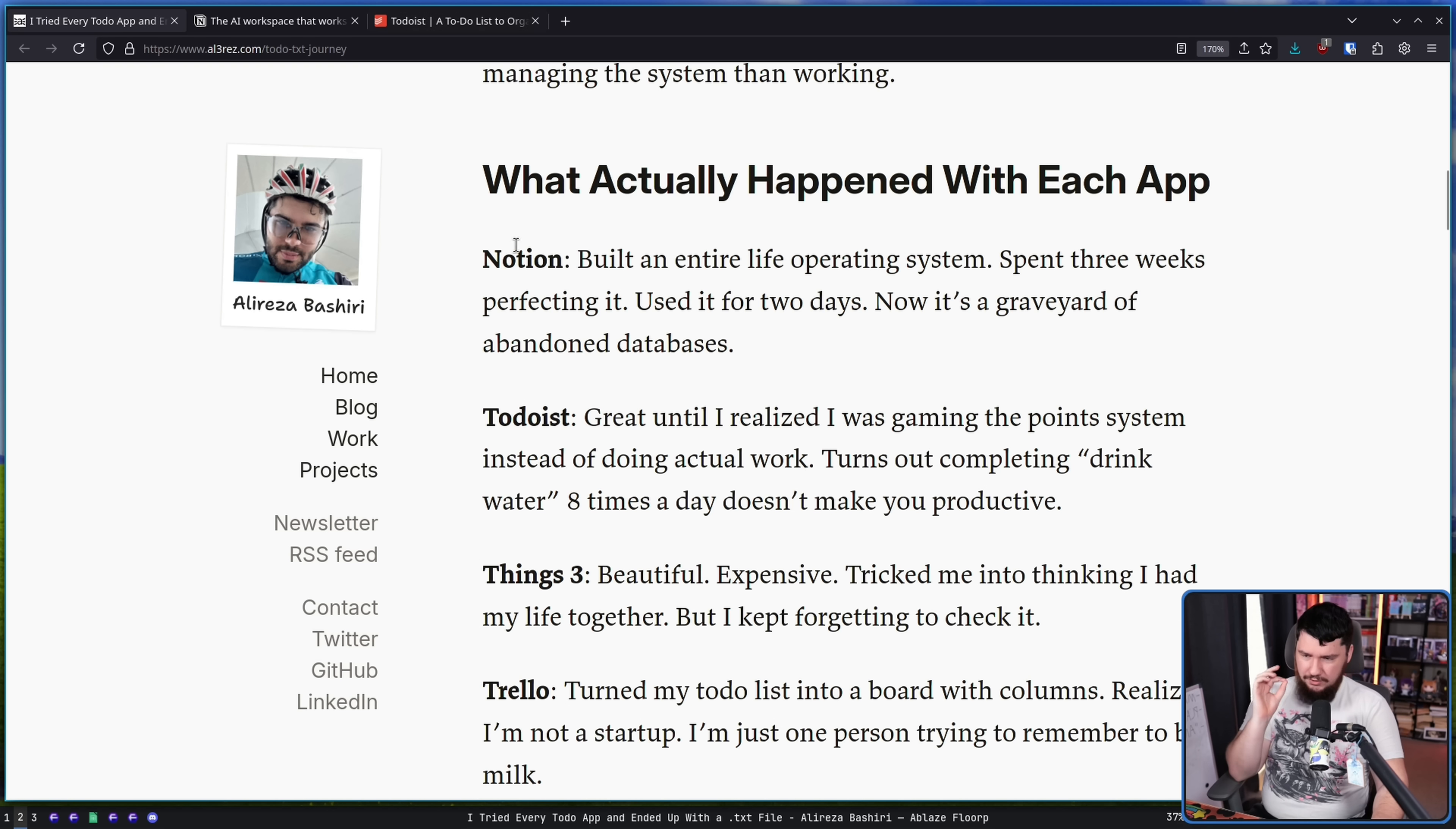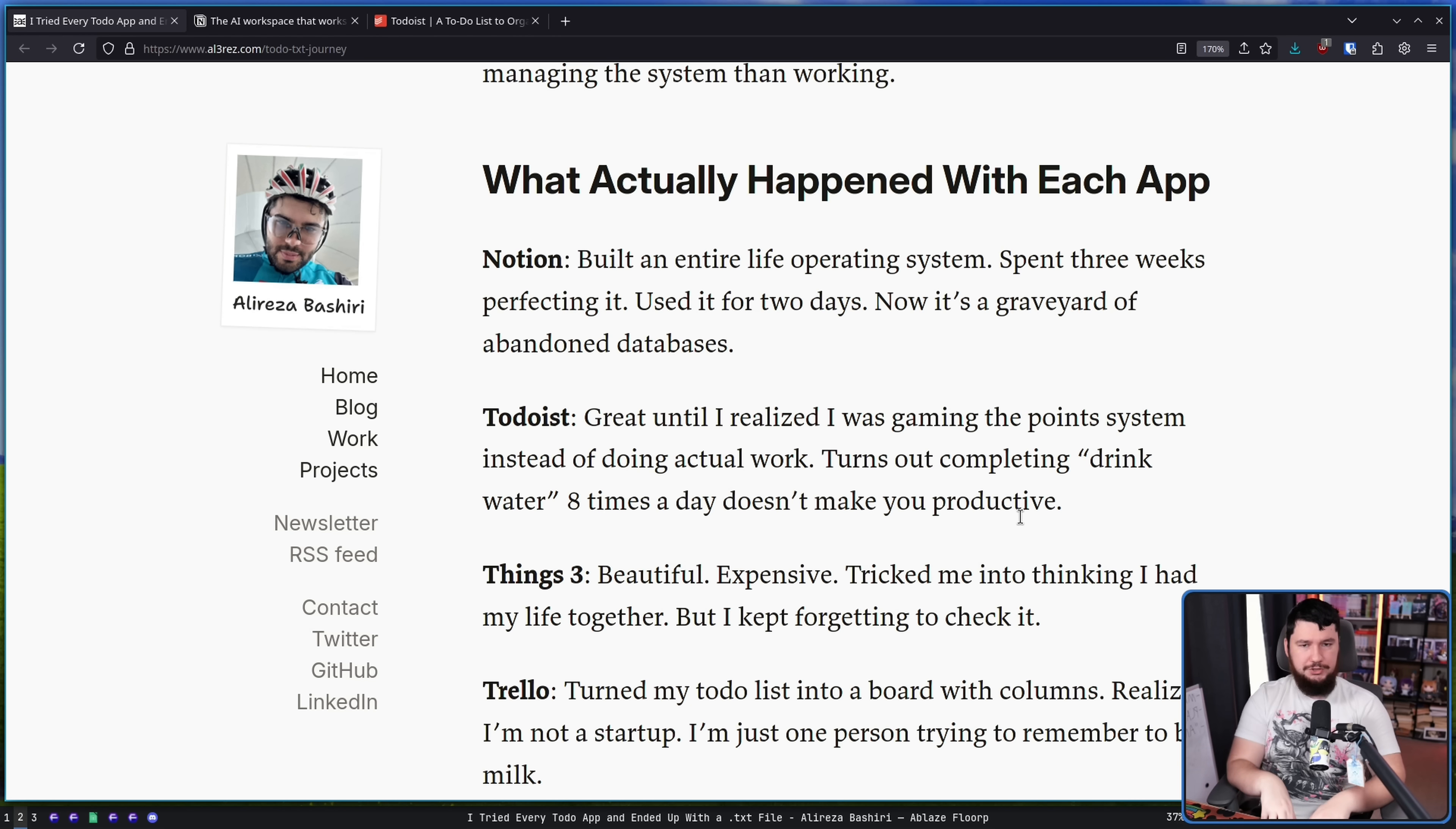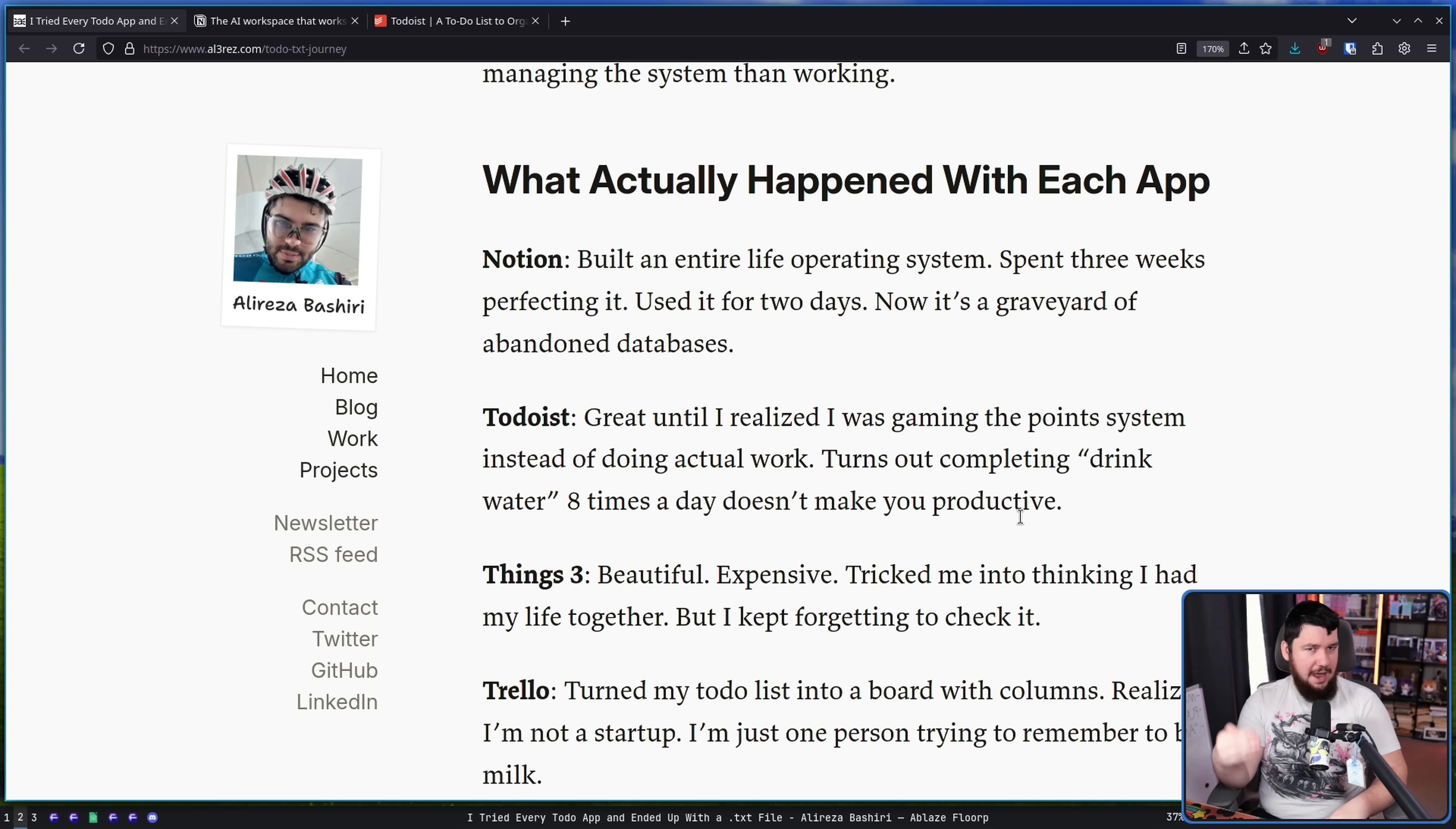Todoist. Great until I realized I was gaming the point system instead of doing actual work. Turns out completing a drink water eight times a day doesn't make you more productive. I do think there is definitely value in gamified systems. This is why games work, right? Games work because there are objectives that you are trying to achieve. Even if they are self-set objectives, there are goals that you are trying to resolve. The problem is if you start trying to game the point system instead of actually doing things useful with it, now you are just wasting time. Great example is a lot of these tools that count how many commits you make and then use that as some form of programmer productivity. It can lead you into making smaller and smaller commits and not doing anywhere near as much actual work.